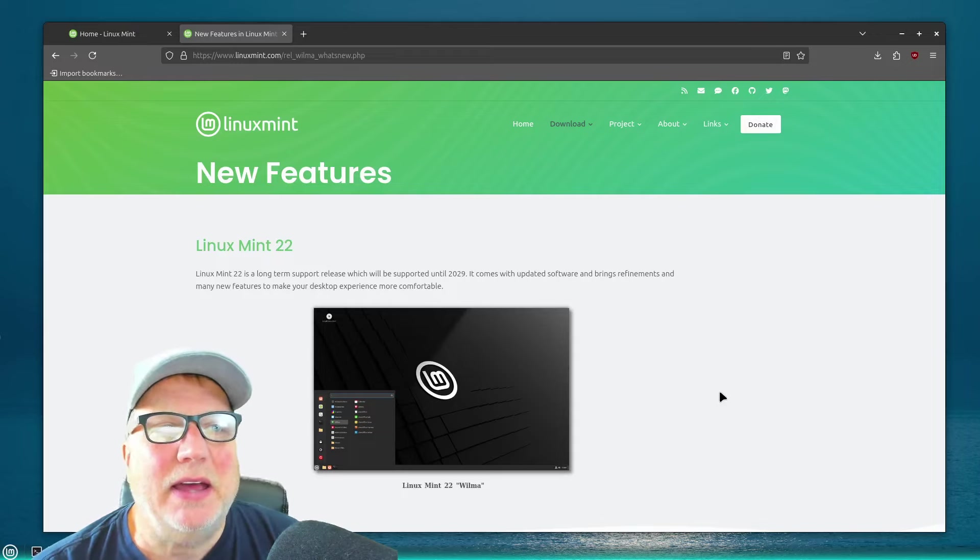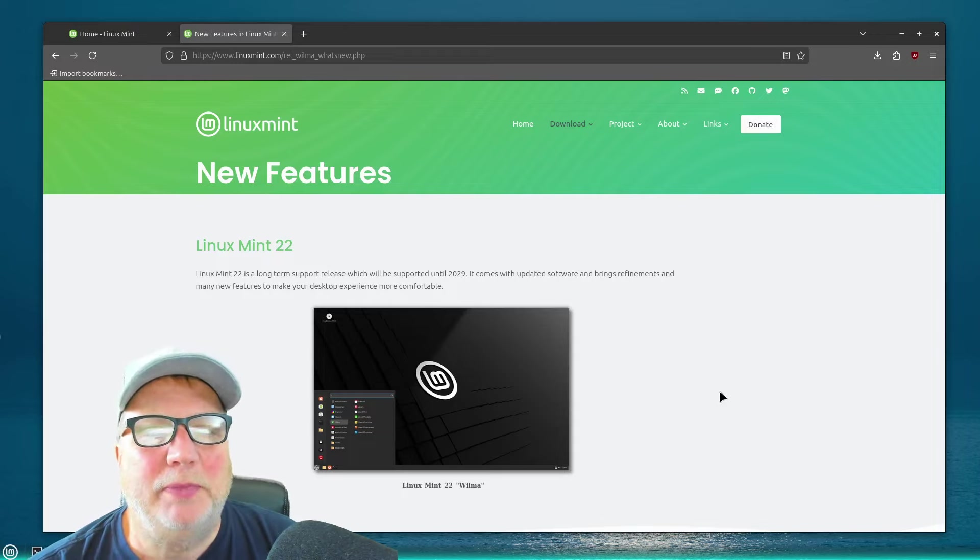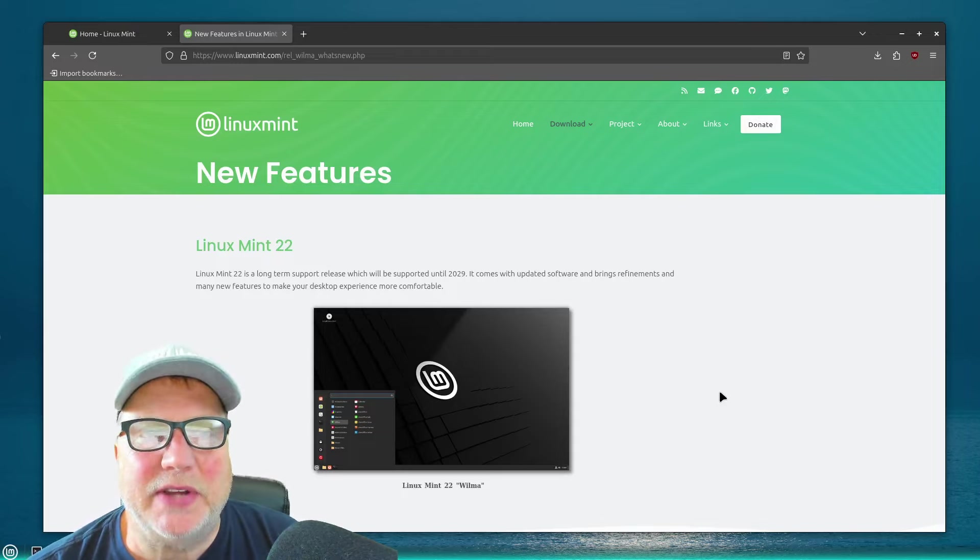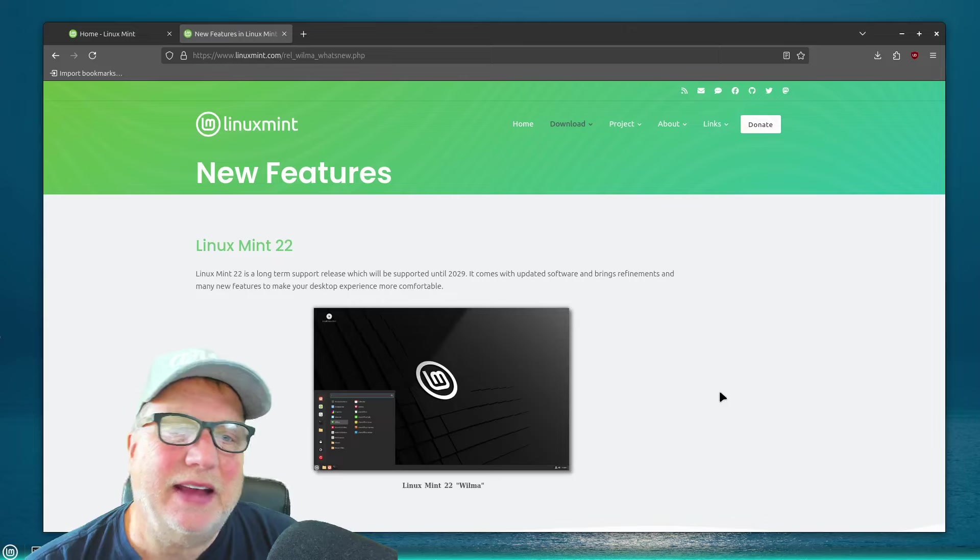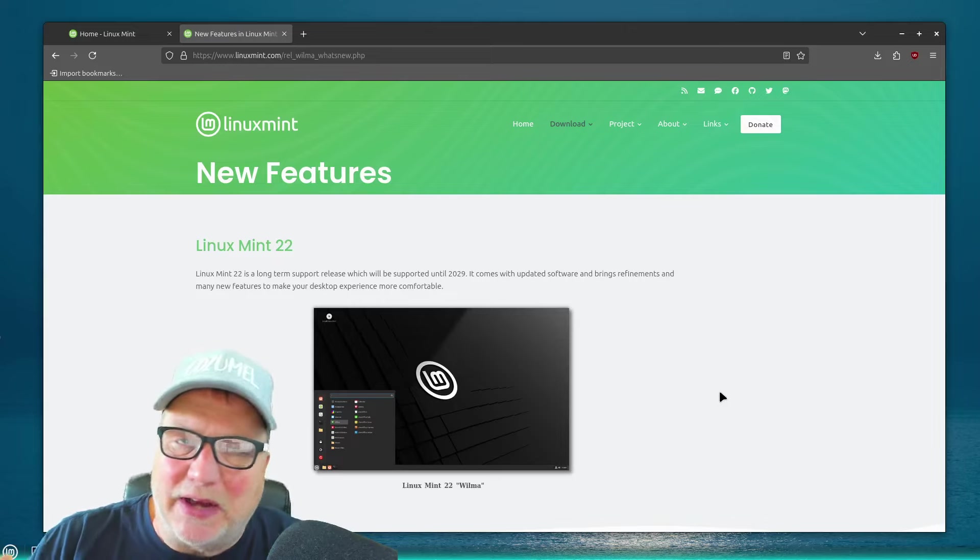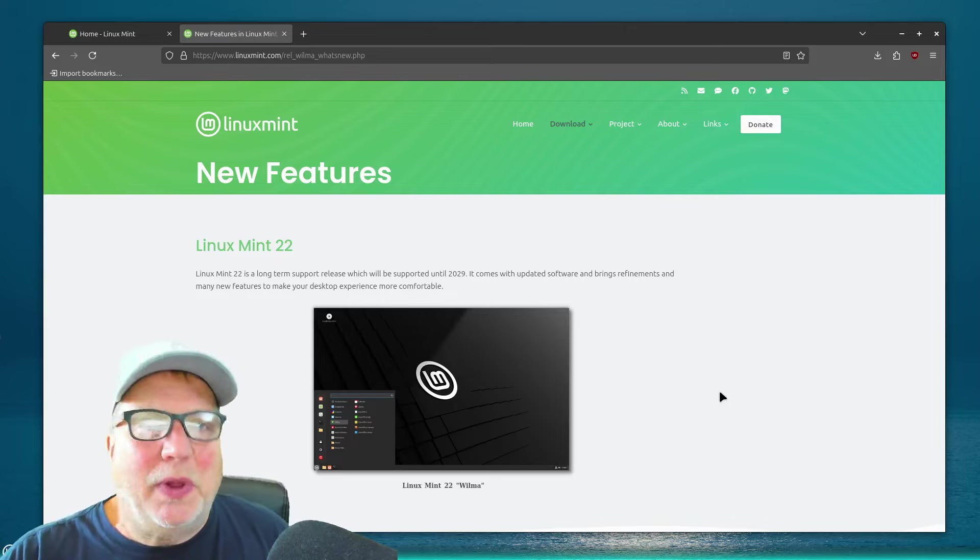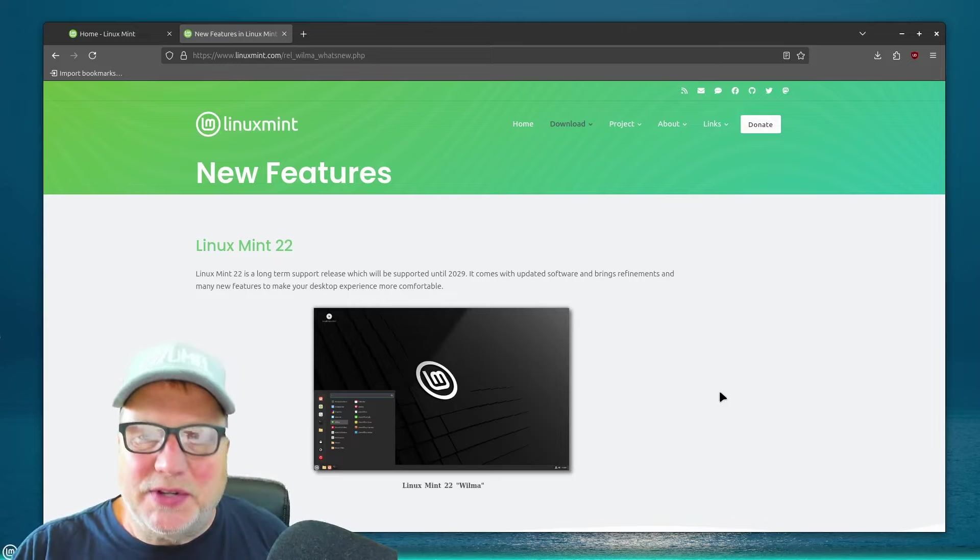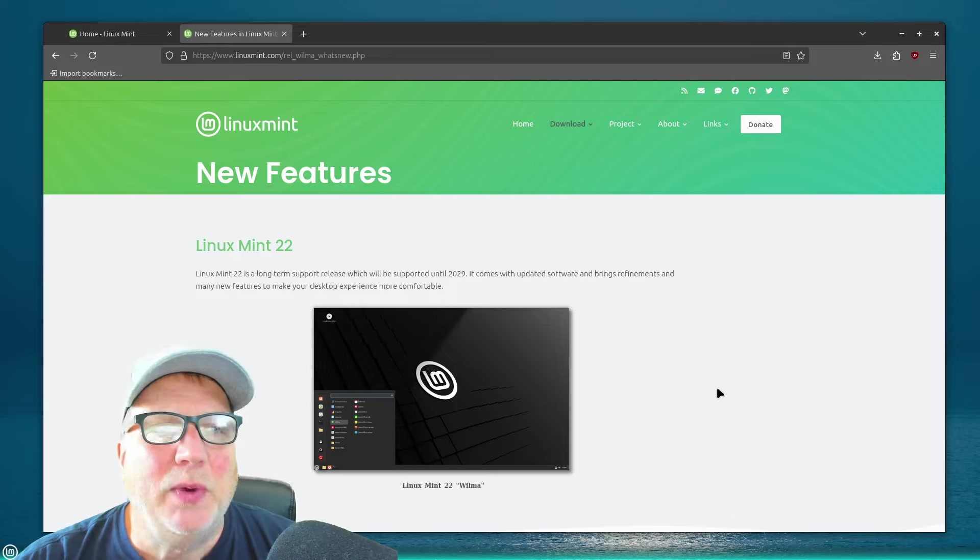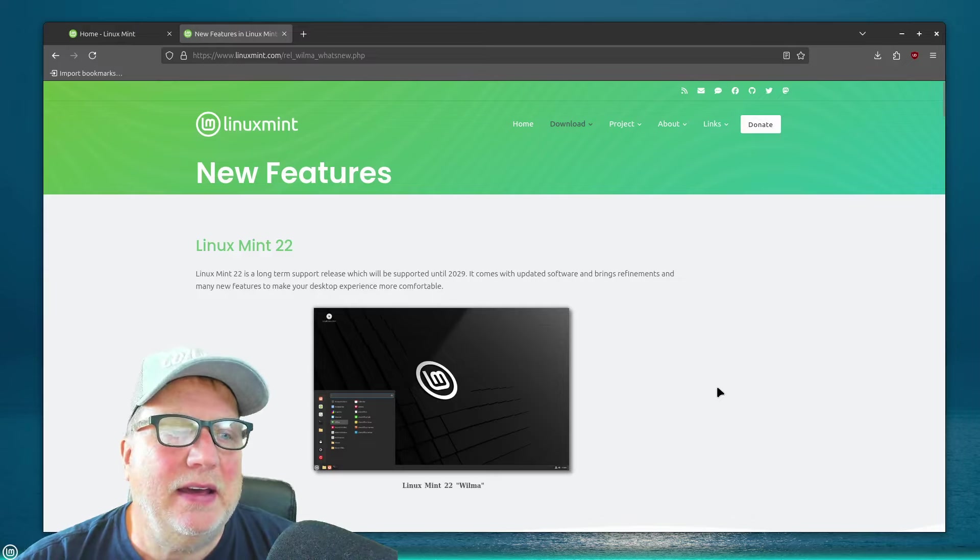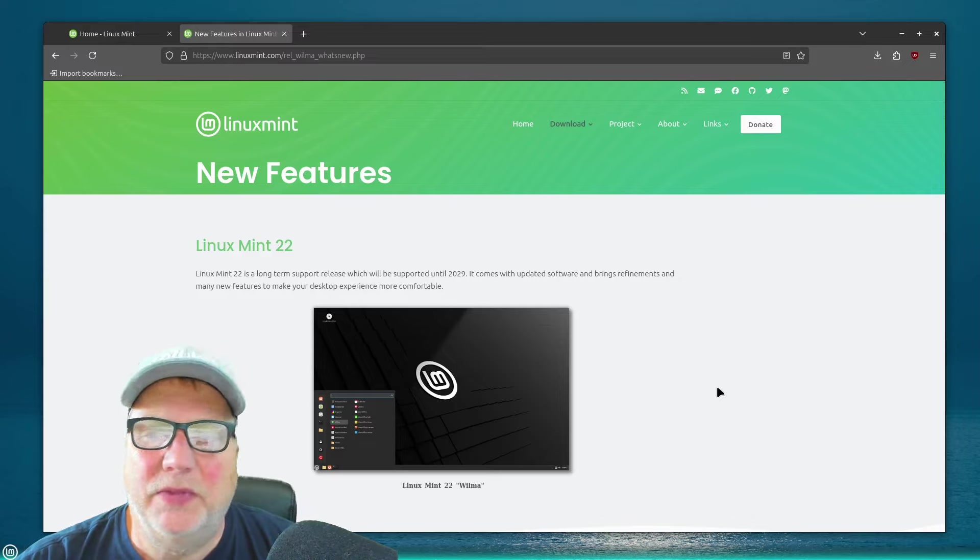But I decided to play with the beta this time because I had this extra drive and I was playing around with other distros, so I thought, why not go through the beta with my favorite desktop, my favorite version of Linux, which is Linux Mint. So that's what I did, and I really like the beta. I think it's really good.